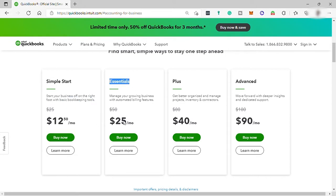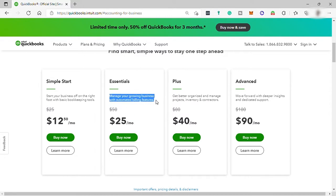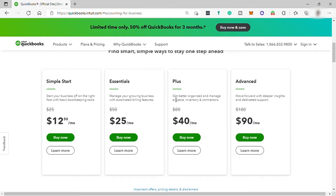Then the essential plan for $25 per month. You can get basic bookkeeping tools, plus you can manage your growing business with automated billing features. Then you have the plus plan for $40 per month, where you can get more organized, manage projects, inventory, and contractors.